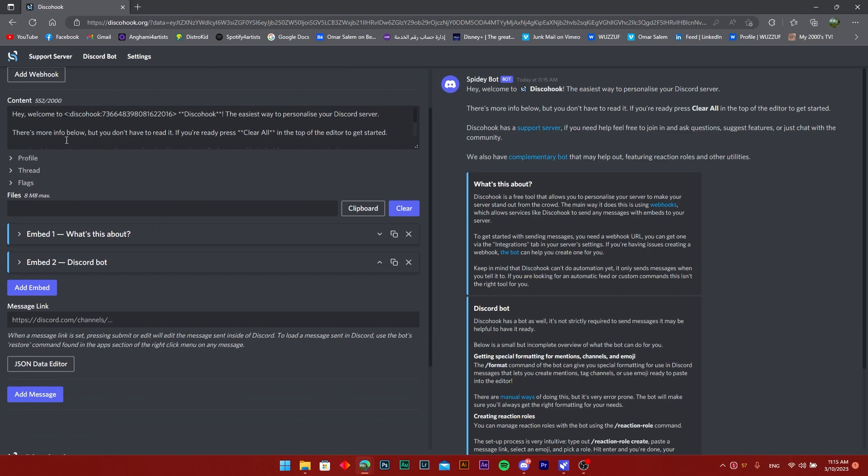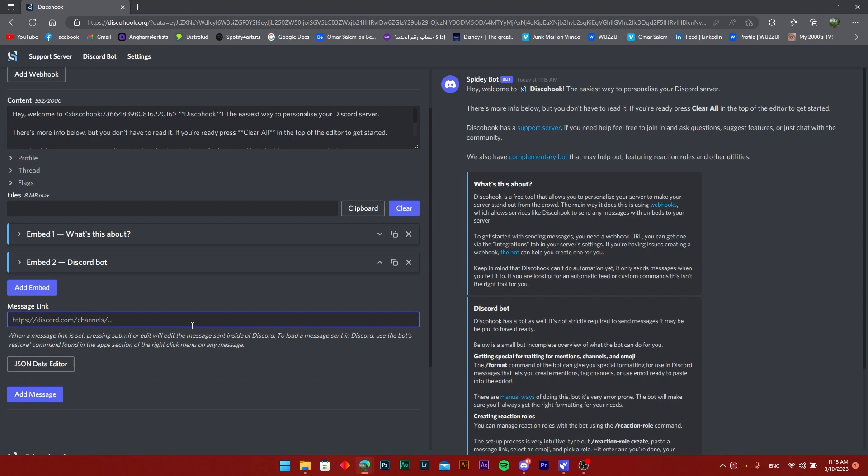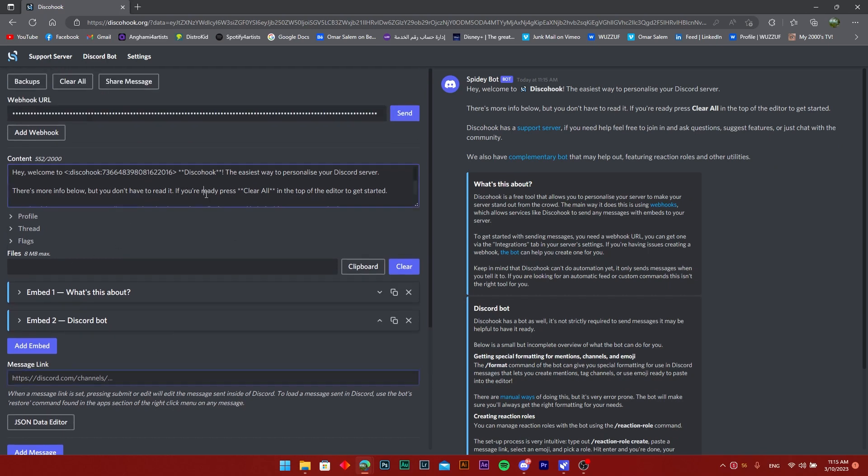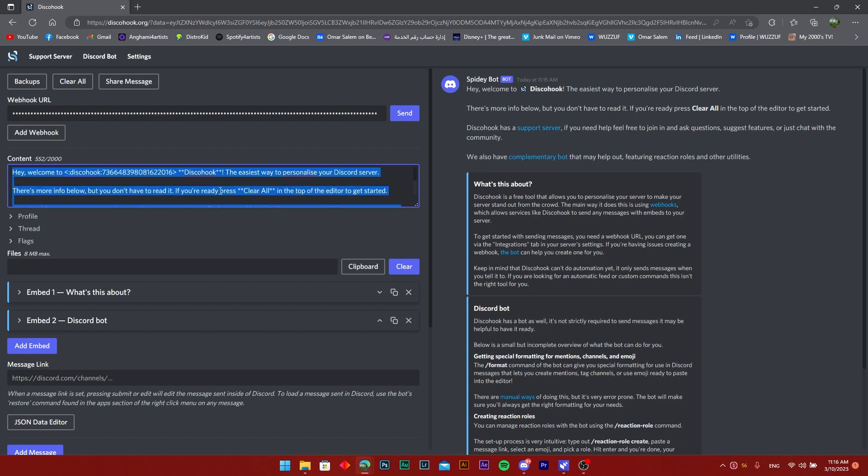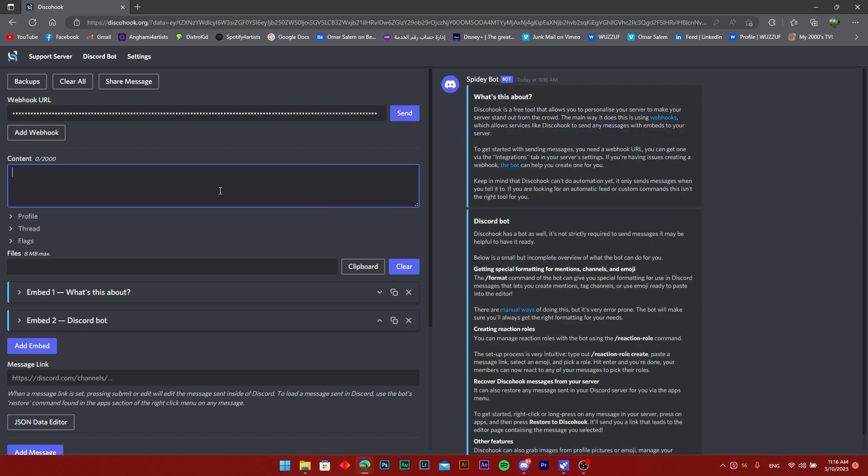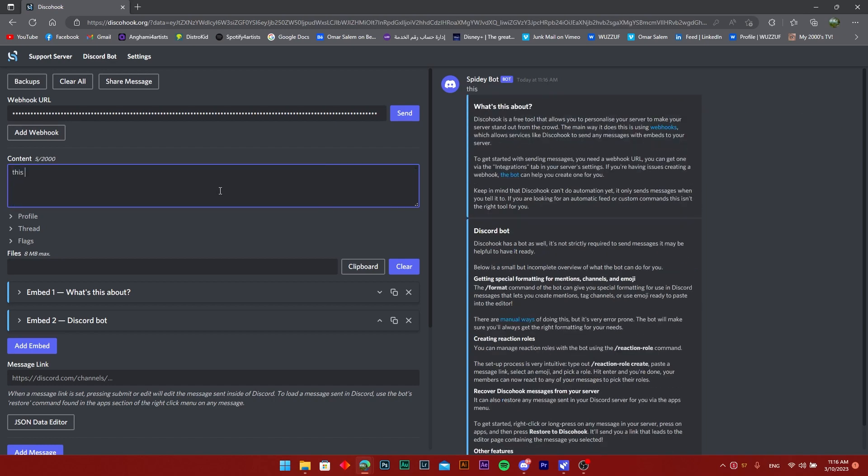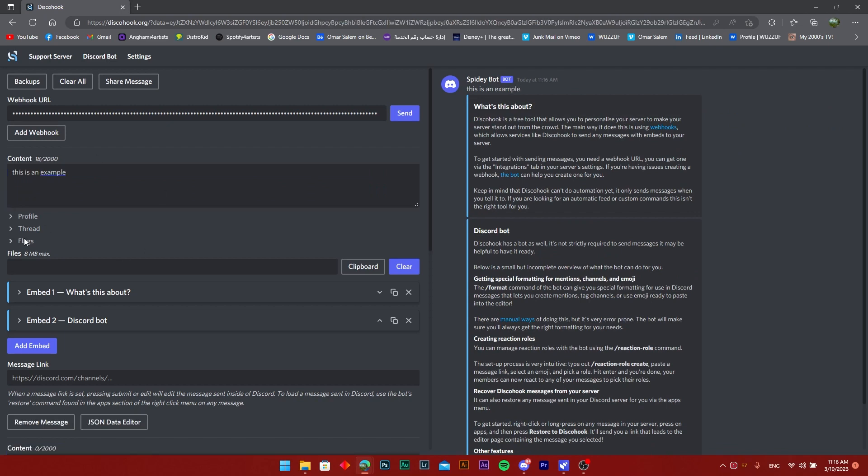Right now I'm just going to add content - I'll erase all that and I'm just going to write 'this is an example' and once I did that I'm just going to press on the send button and as you can see I already got sent the message right there.